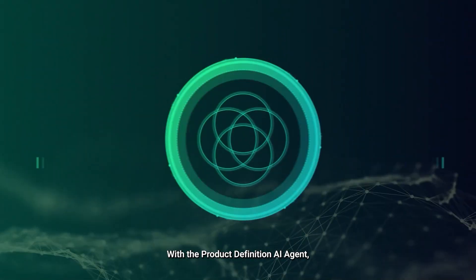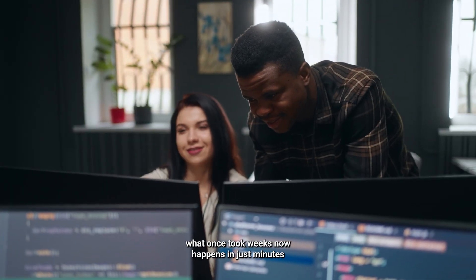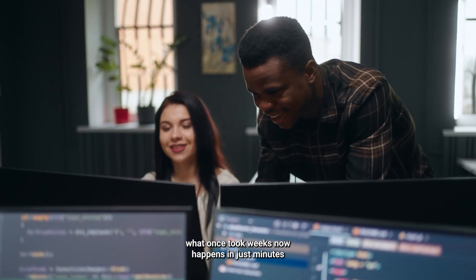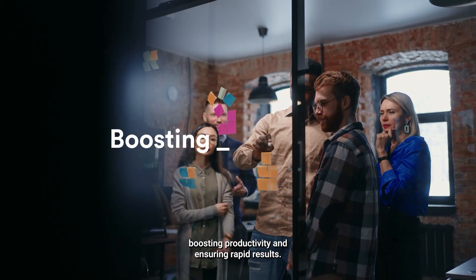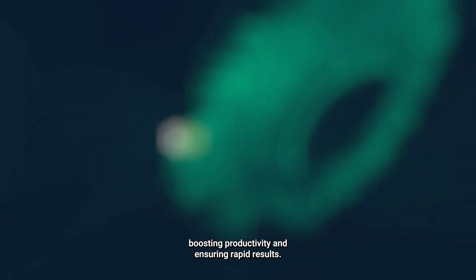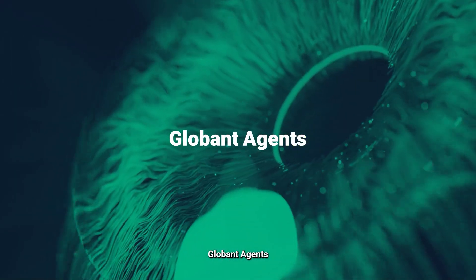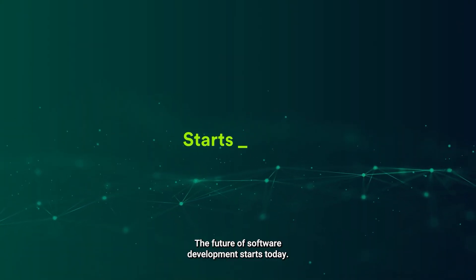With the Product Definition AI Agent, what once took weeks now happens in just minutes, boosting productivity and ensuring rapid results. Globin Agents, the future of software development starts today.